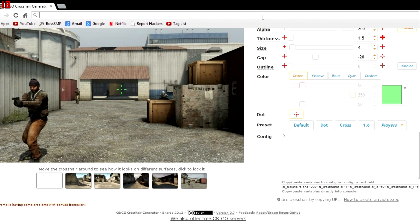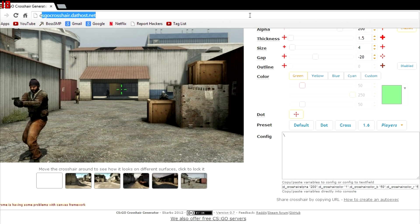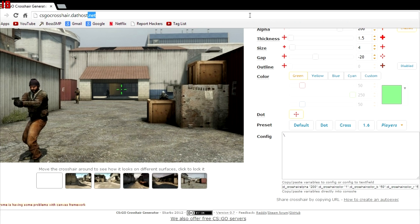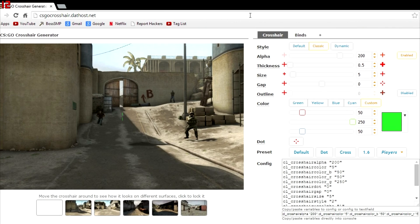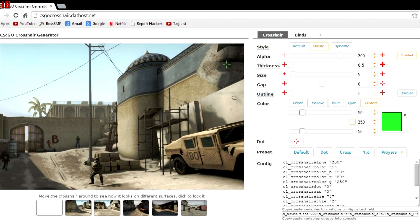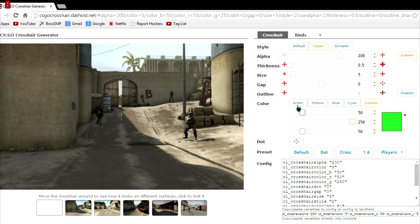You just gotta be good at typing occasionally, a little bit tedious, but not that bad, truly. So the first thing you're going to do is go to csgocrosshair.dathost.net, that link will be in the description, very quick to get to if you just want to type it out.